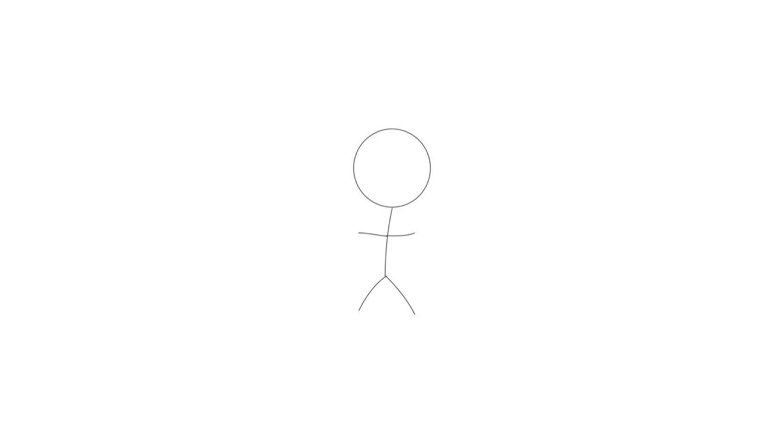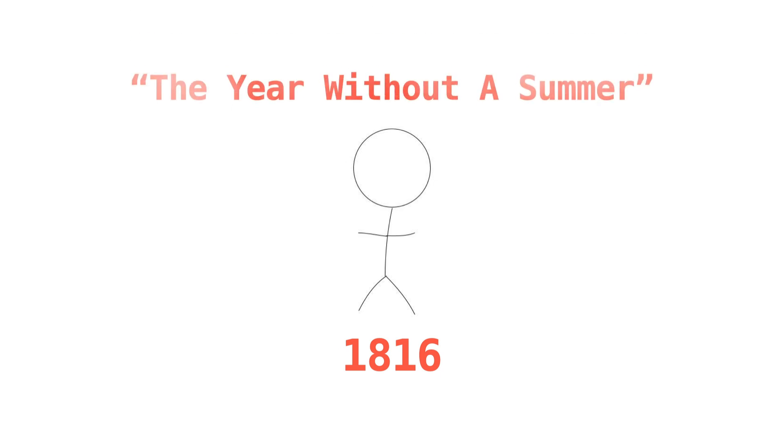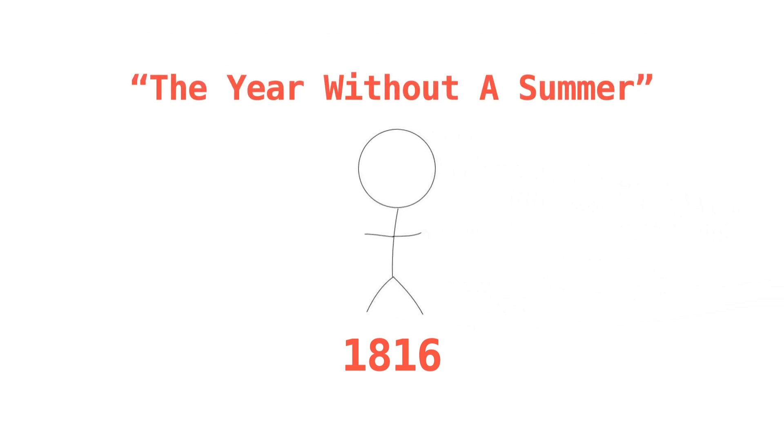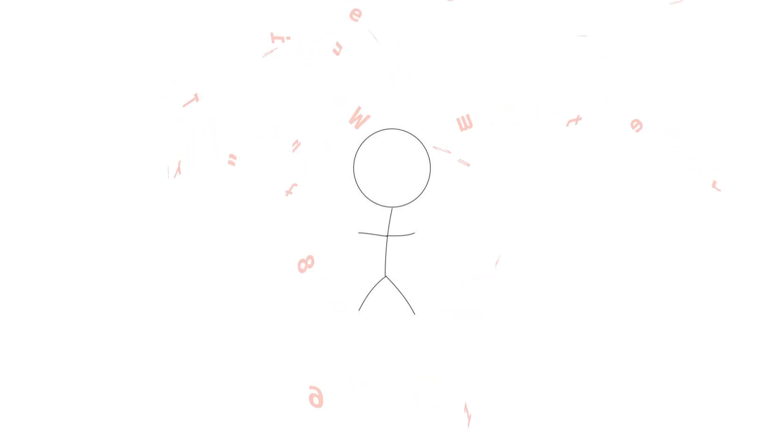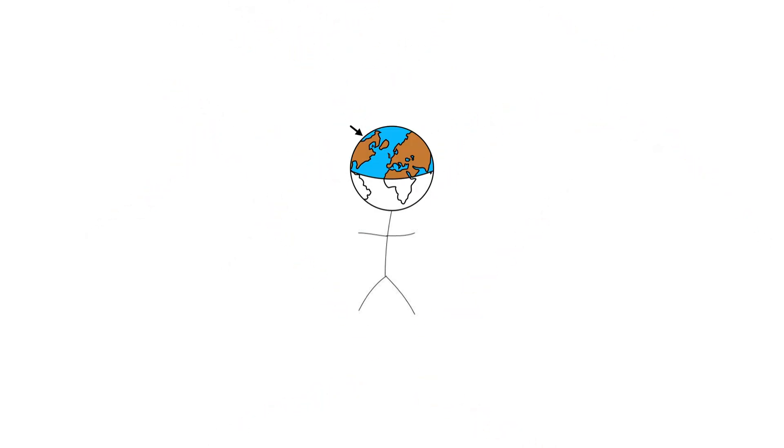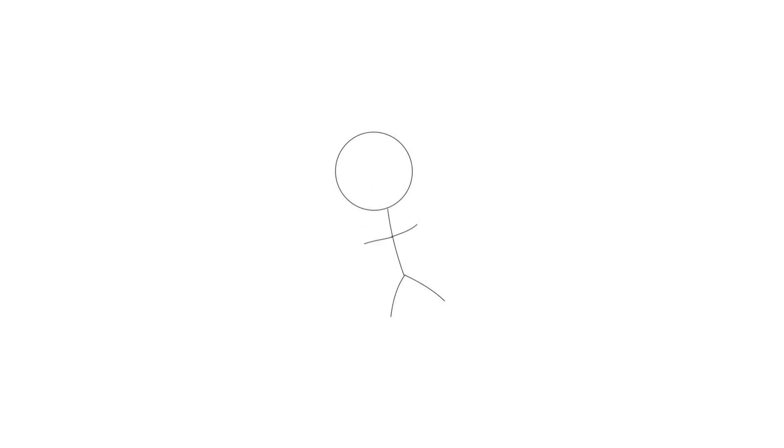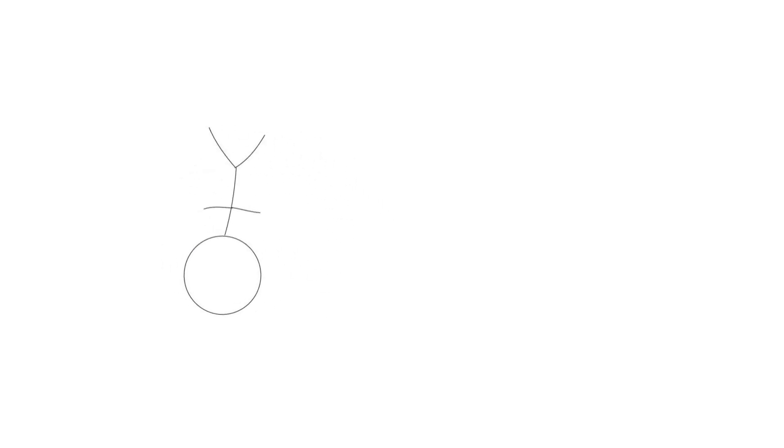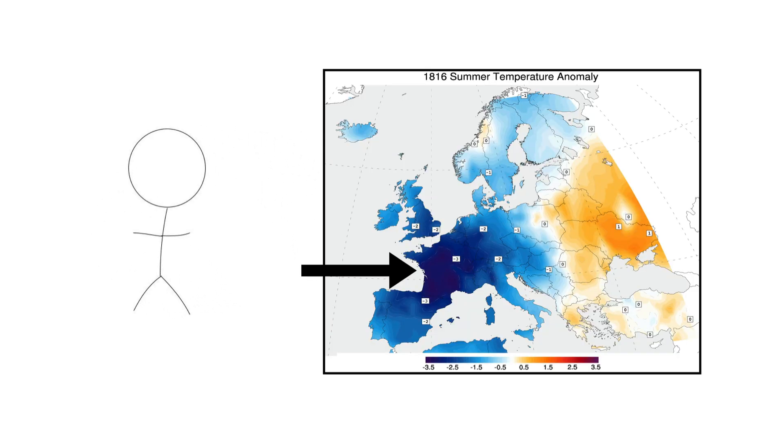The year following the Mount Tambora eruption, 1816, is commonly known to historians today as the year without a summer. You might be thinking, what does that mean? Well, the name is pretty self-explanatory. Many places around the world saw record cold temperatures. The northern hemisphere was heavily impacted. Europe basically froze over. It didn't actually, that's an exaggeration. However, summer temperatures in Europe were the lowest on record between the years 1766 and 2000. Look at this chart! Look how cold France got! That does not look fun.